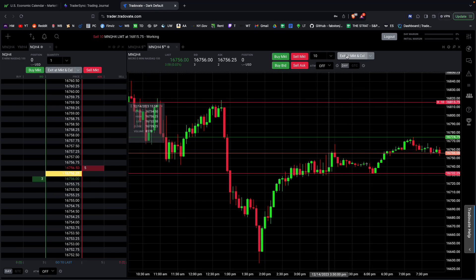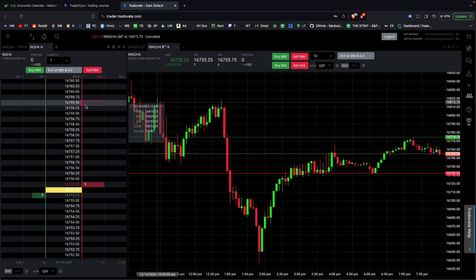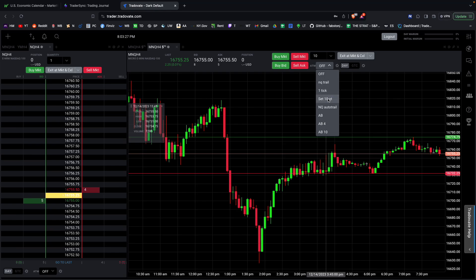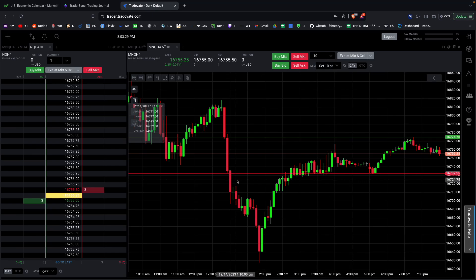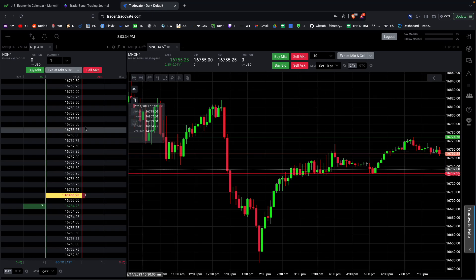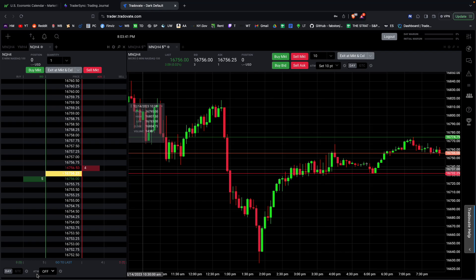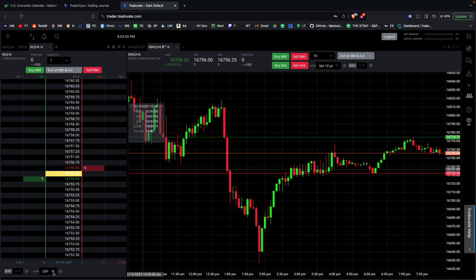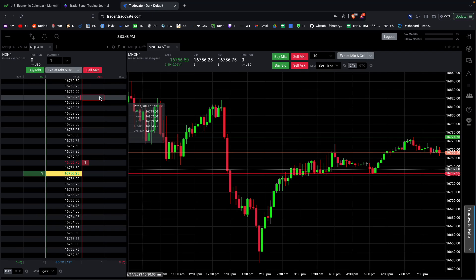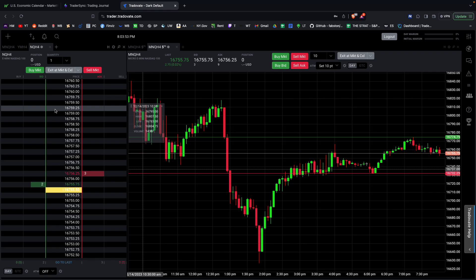One important thing about ATM settings: just because you have an ATM setting selected on the chart side does not mean it's automatically going to be applied when you place an order from the DOM. Make sure your ATM settings are also configured on the DOM side — otherwise you'll open a position with no take profit and no stop loss and have to manage it manually.